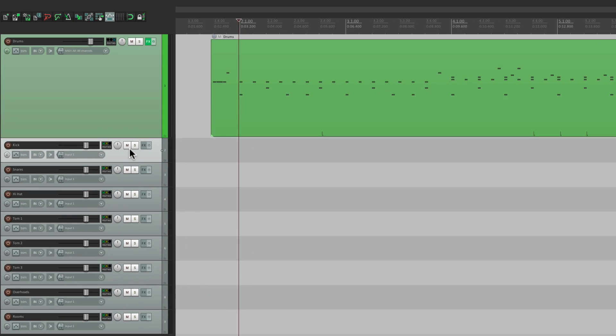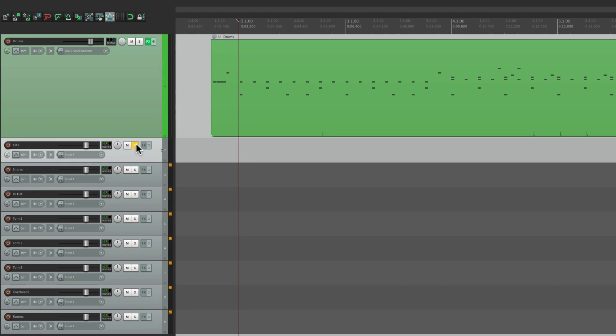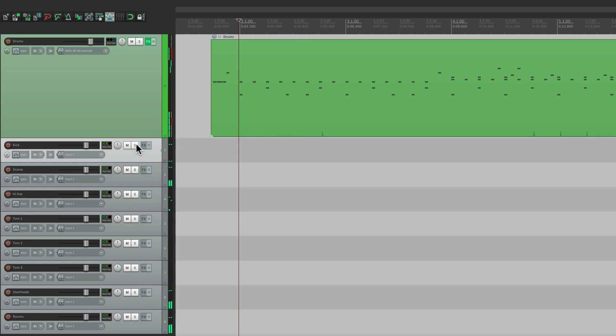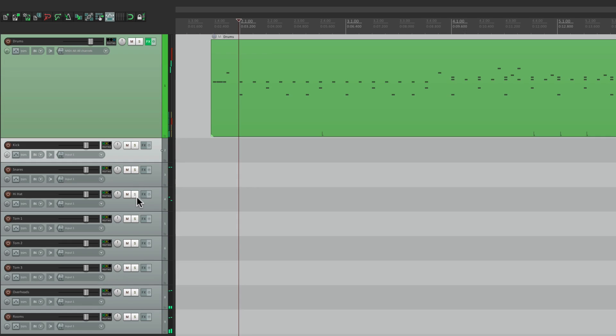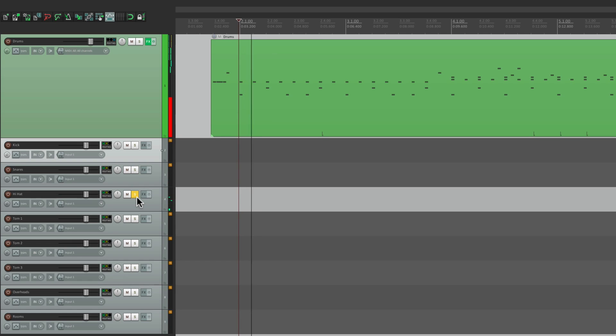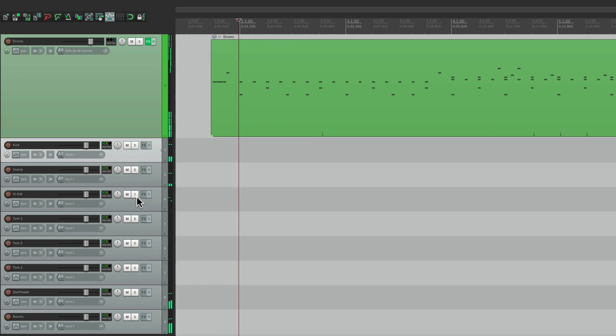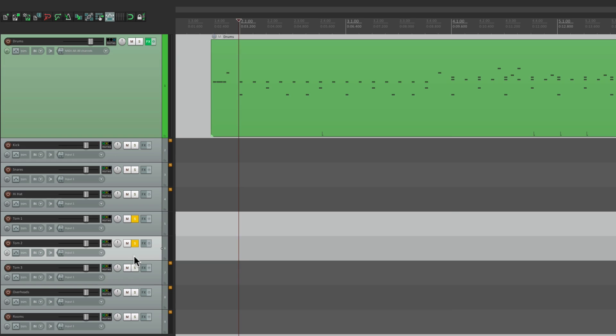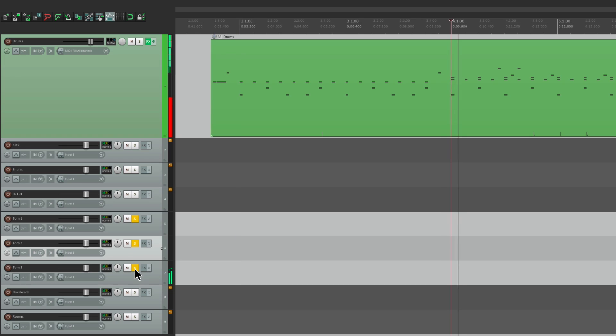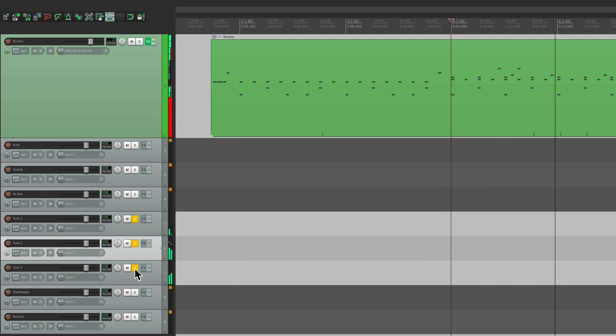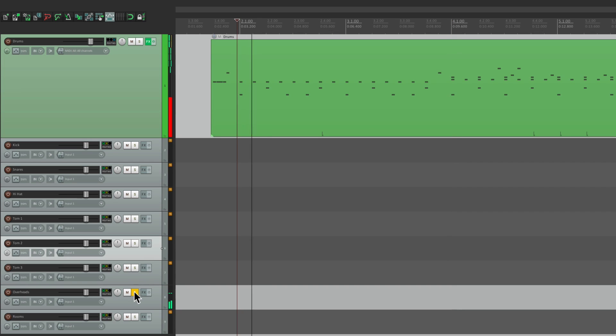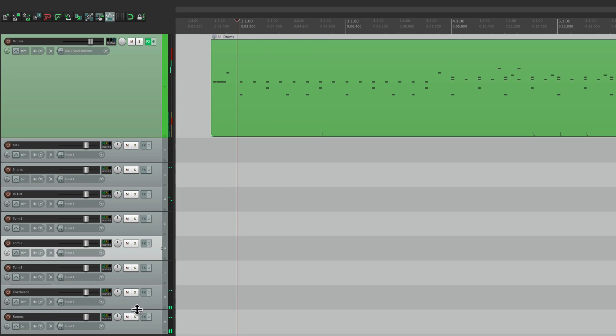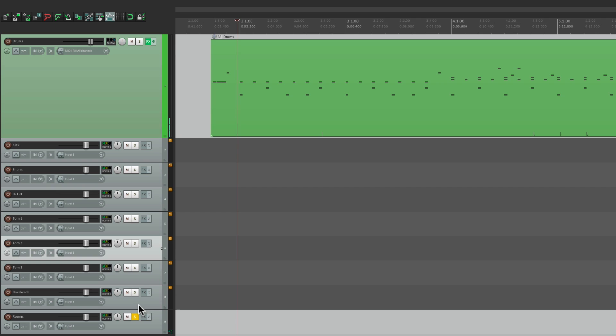So if we solo each one of them, we should just hear those drums. The snare, the hi-hat, the toms, the overheads, and finally the rooms.